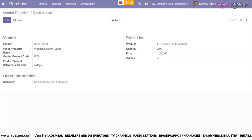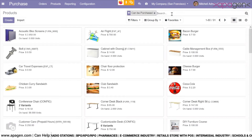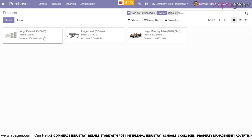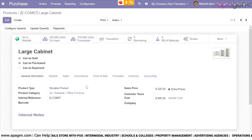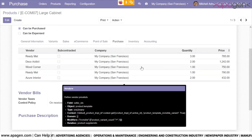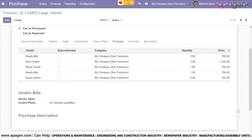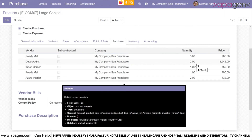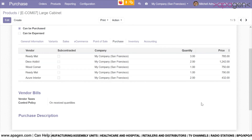After saving this price list, it is possible to view it within the product as well. I am going to the product Large Cabinet and within this product, in the purchase menu, I can see all the prices associated with this product for different vendors. For Readymat there are two prices; for Decoedict, Woodcorner, Azure Interior, and so on. The one we added was for Decoedict, and we specified the minimum order quantity as 2.